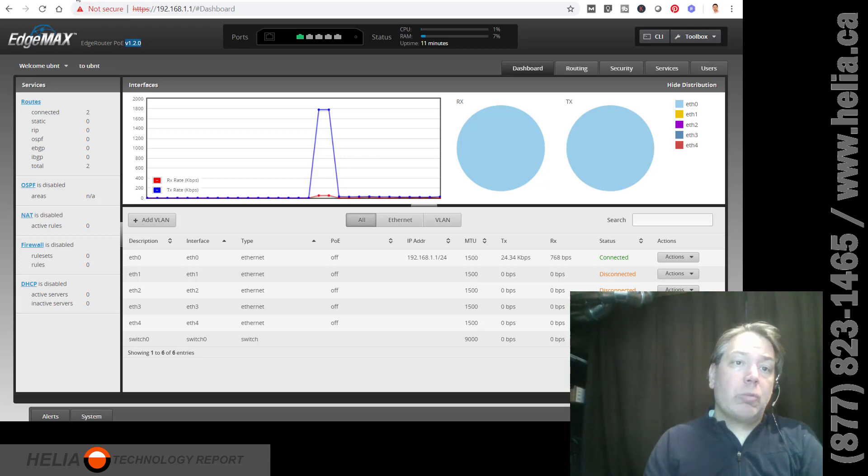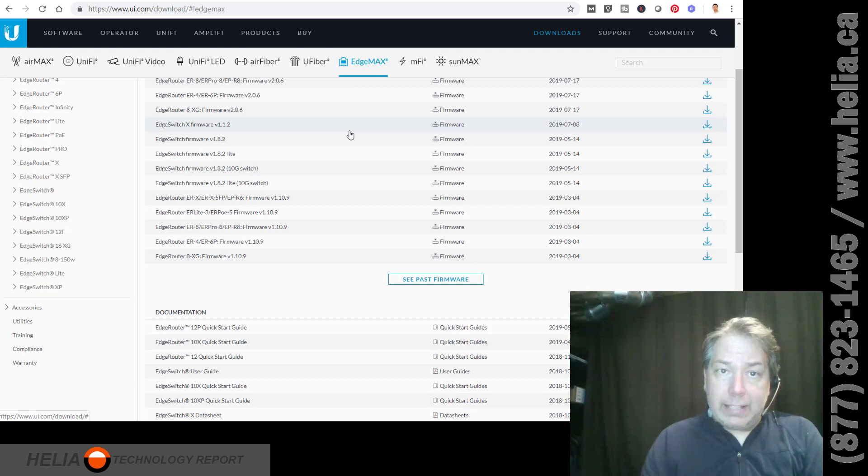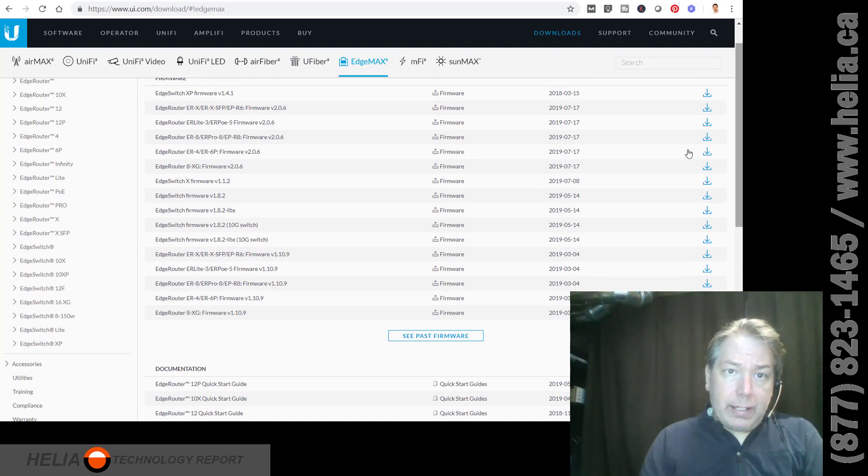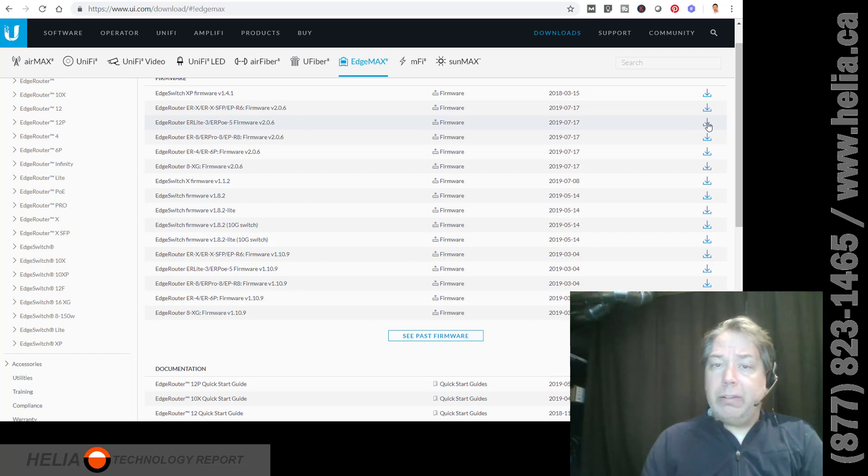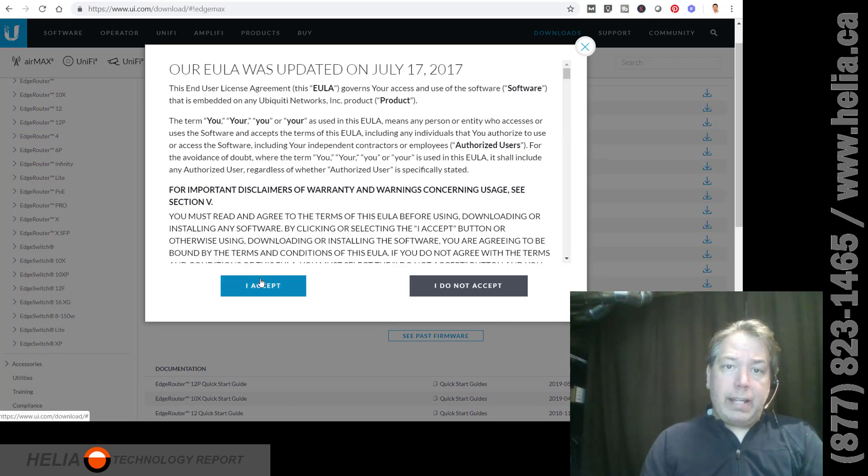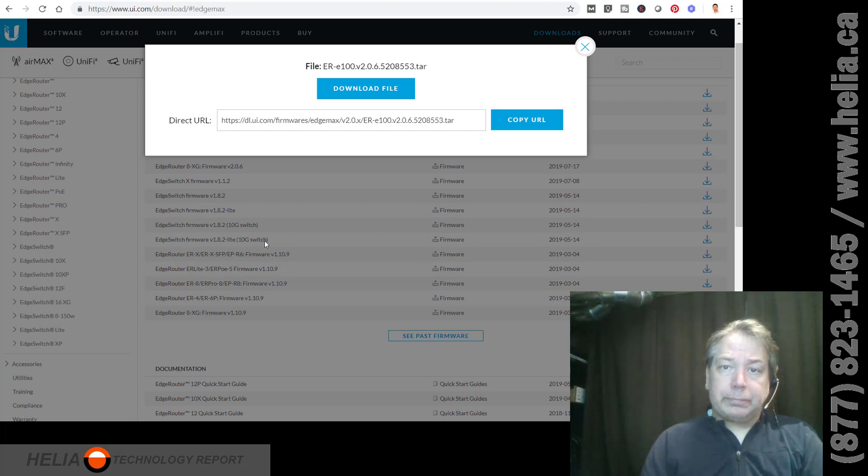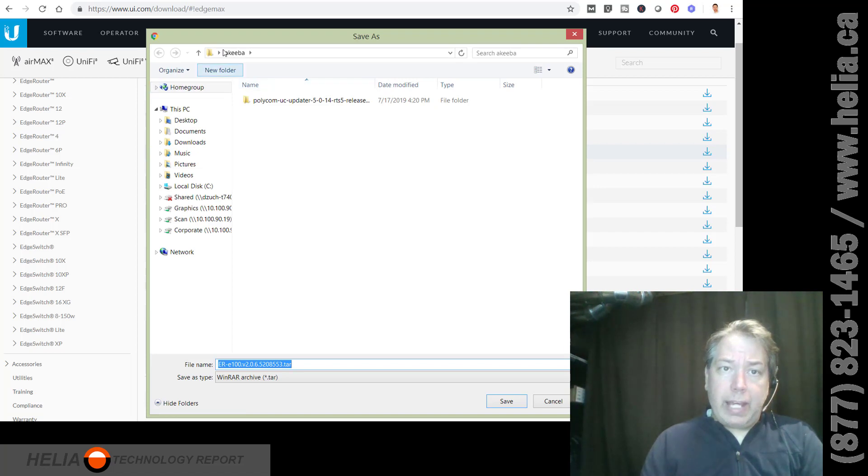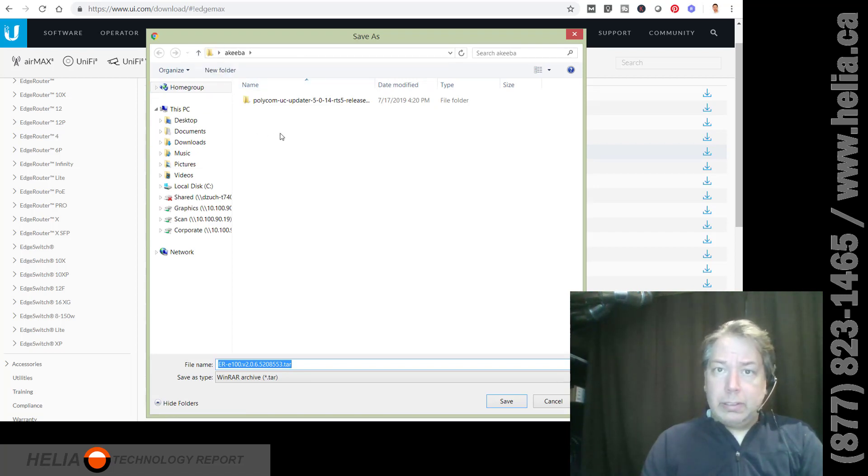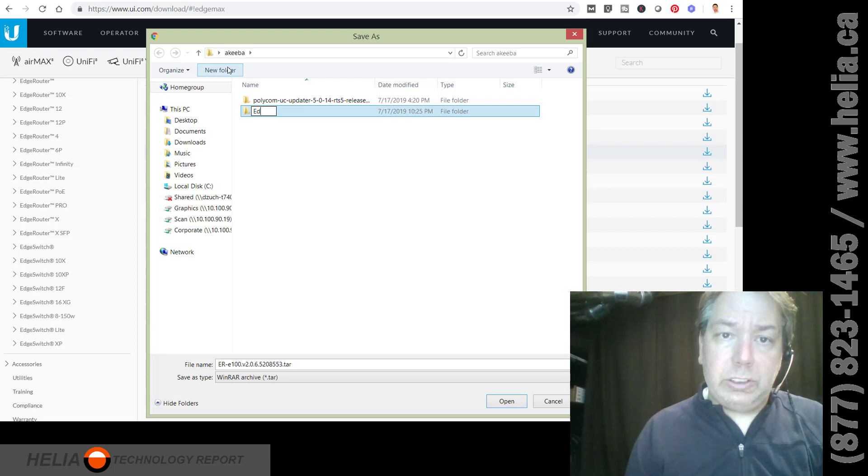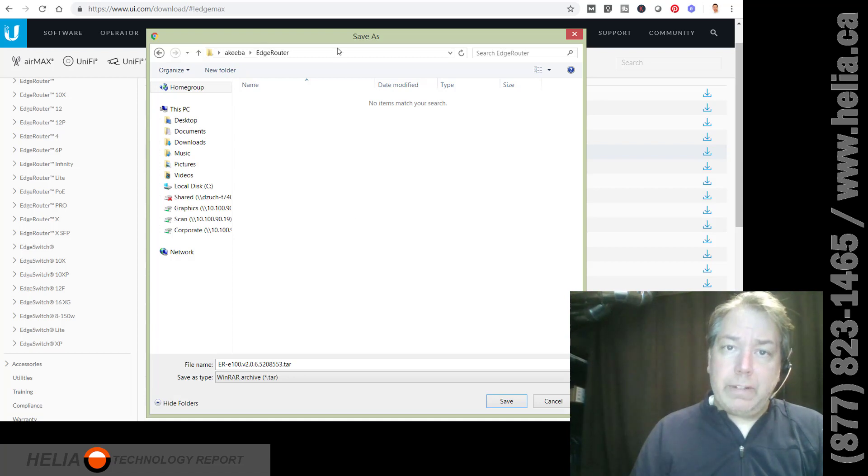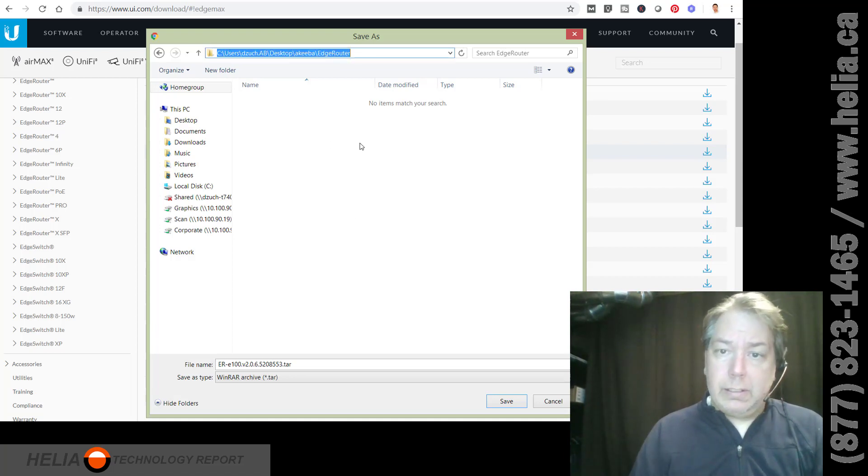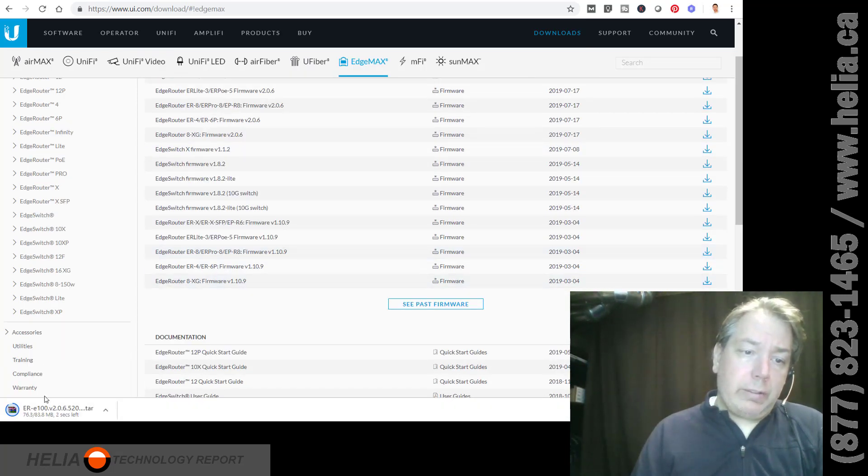So what we're going to do is go to the Ubiquiti downloads edge max. And so this is a router PoE 5. Here we go. So our current firmware is 2.06. I'm going to download that. And accept, and accept, and download file. And we are going to add a new folder. New folder right there. And call this Edge Router. And so we're going to put it in there so we can find it easily. Save. It's downloading, downloading, downloading. Wow, that's super quick.